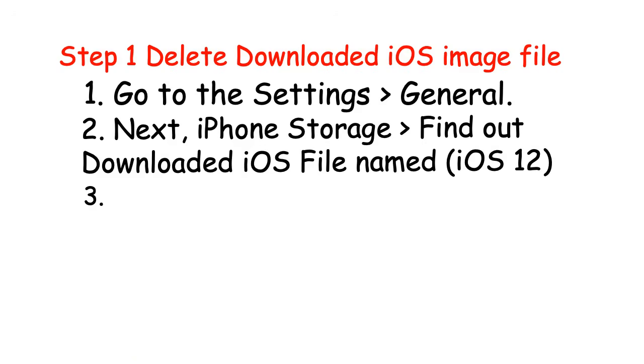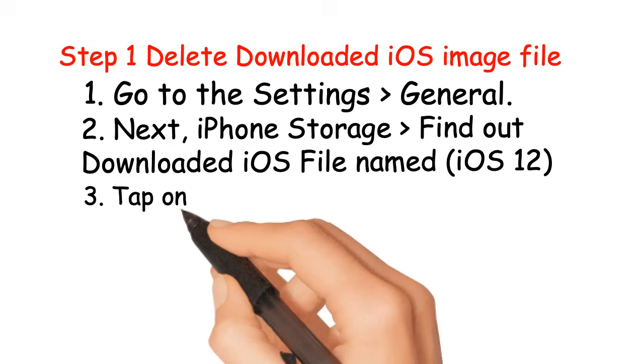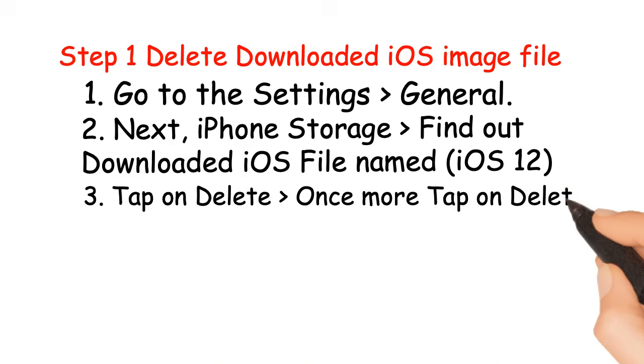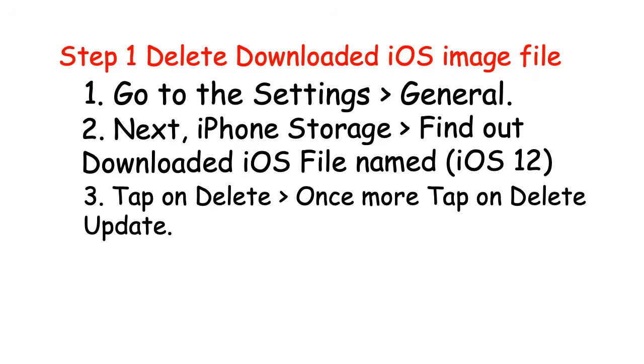Tap on delete, once more tap on delete update.